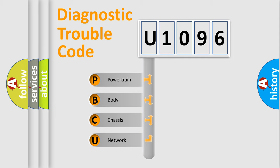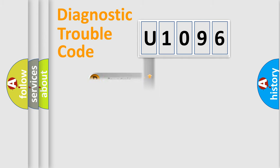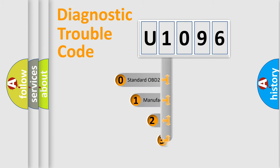We divide the electric system of automobile into four basic units: Powertrain, Body, Chassis, Network. This distribution is defined in the first character code.